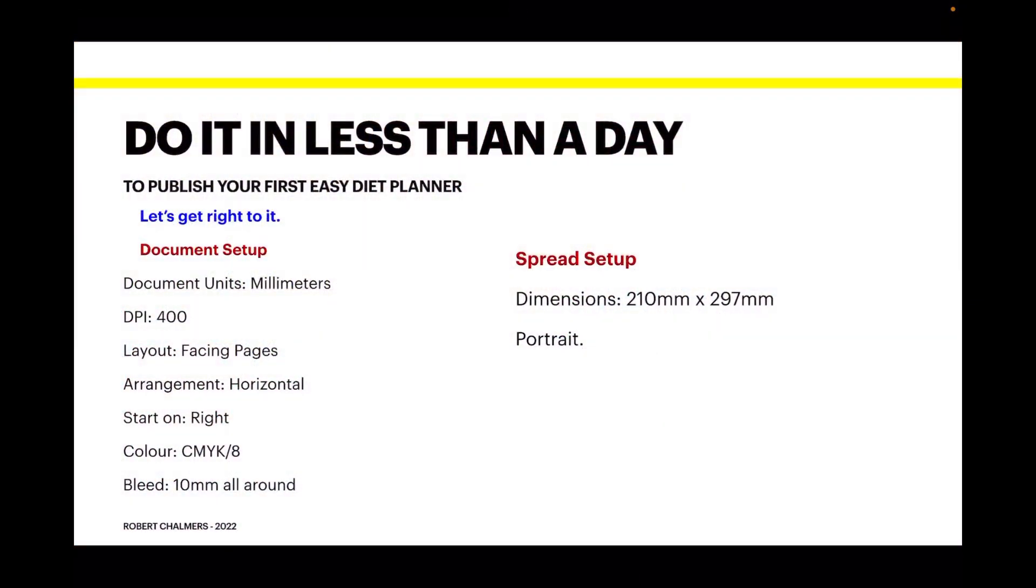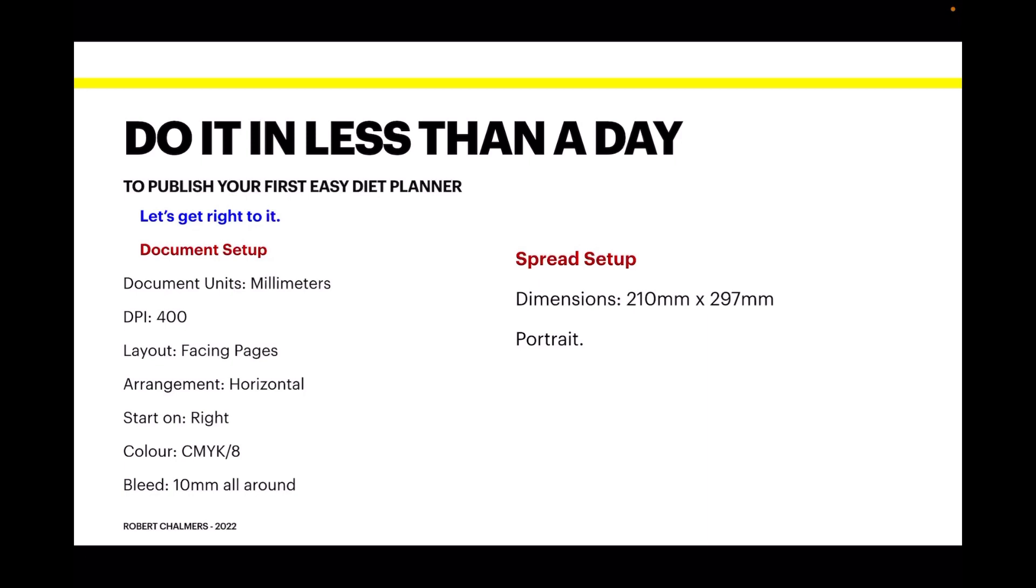Let's do this in less than a day to publish your first easy diet planner. The document setup: new document, document units in millimeters, DPI set to 400 but you can leave it at 300. Facing pages layout, arrangement is horizontal, start on the right. The color is CMYK/8 and bleed is 10mm all around. The spread setup is 210 by 297 millimeters - that's A4 - in portrait mode.